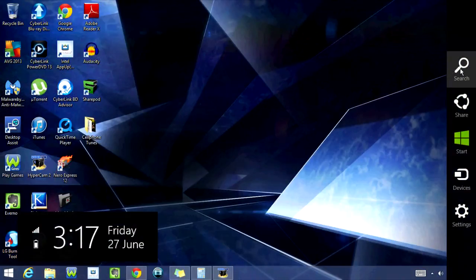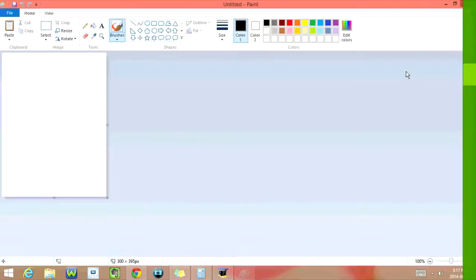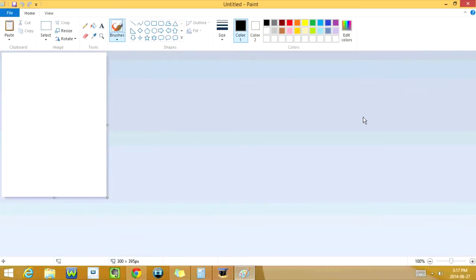And now we're going to open Paint. Now that you're in Paint, you're going to click Ctrl and V at the same time.